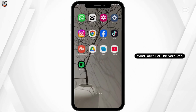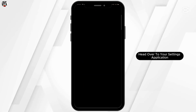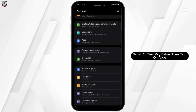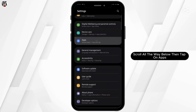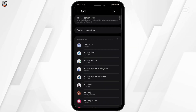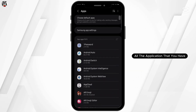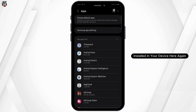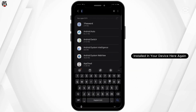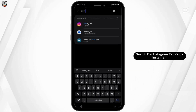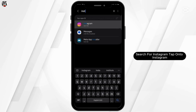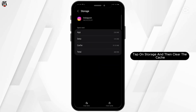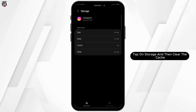For the next step, head over to your Settings application, scroll all the way below, then tap on Apps. At this page, you will see all the applications that you have installed on your device. Search for Instagram, tap onto Instagram, tap on Storage, and then clear the cache.